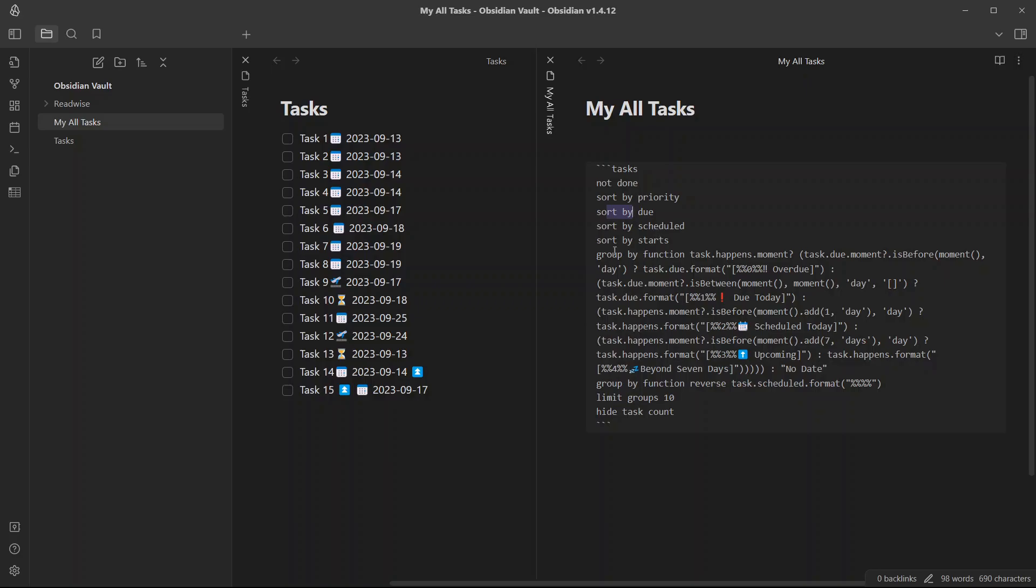and then by start date. And the tasks are grouped by overdue tasks, tasks that are due today, tasks that are scheduled today, upcoming tasks, and tasks that are beyond seven days.